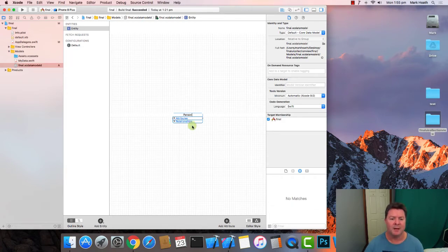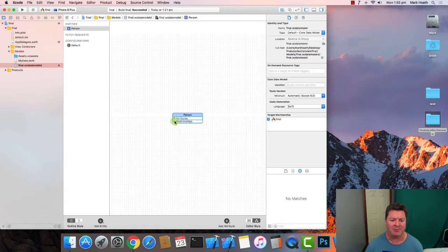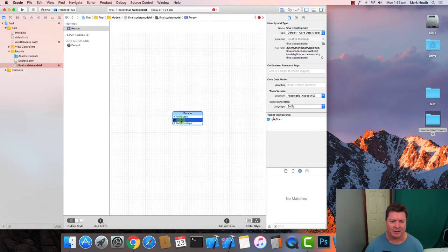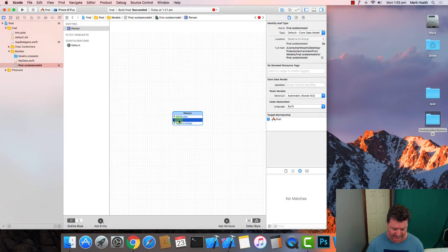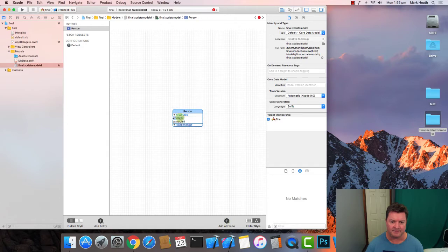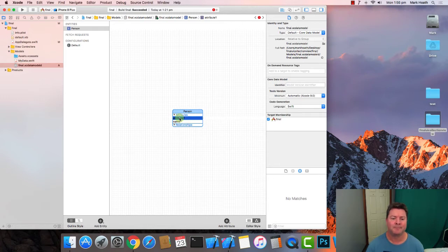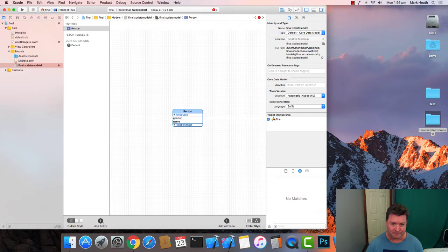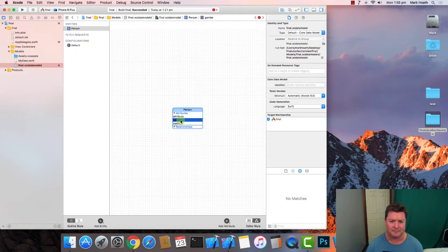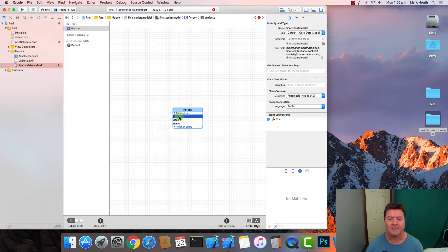So that's the name of the table and then people will have attributes and relationships and we can add an attribute and rename it. So we're going to give them a name and we can add another attribute and we'll give them a gender and another attribute and we'll give them an age.